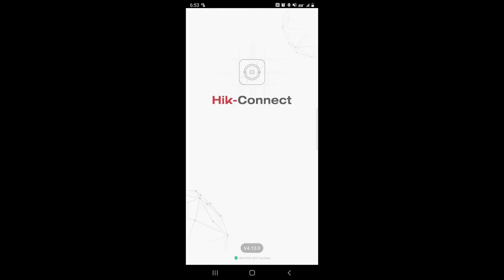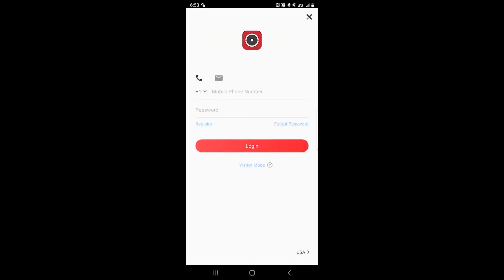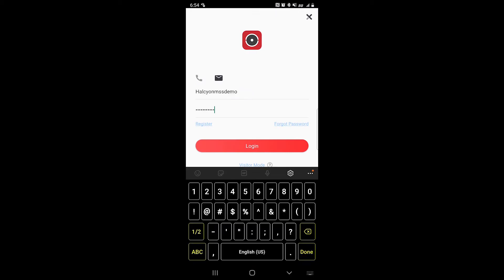After that it should ask you to log in and register. If you have a phone number, type that in here. If you have a username, click on the letter icon. After entering your credentials, go ahead and click login.